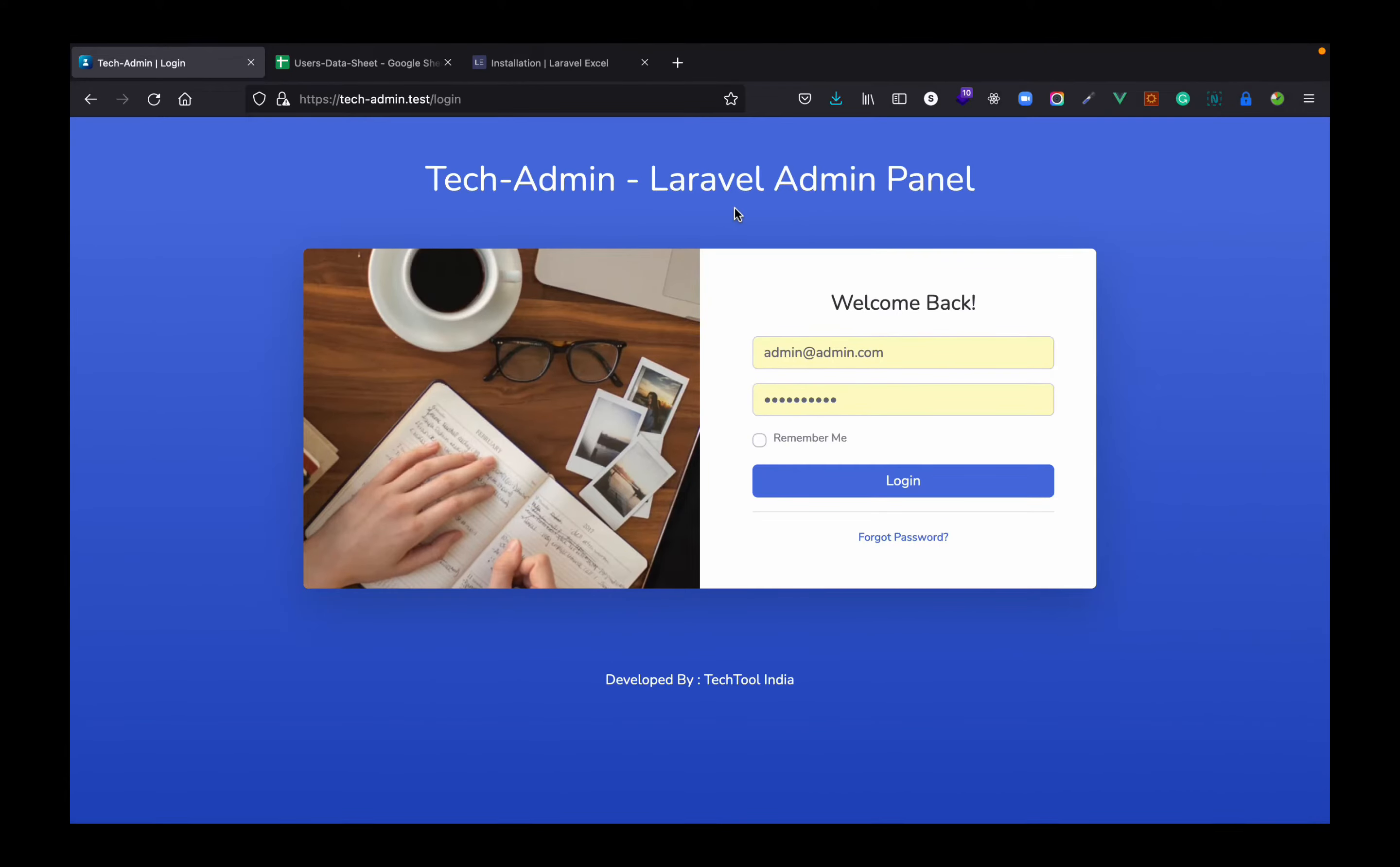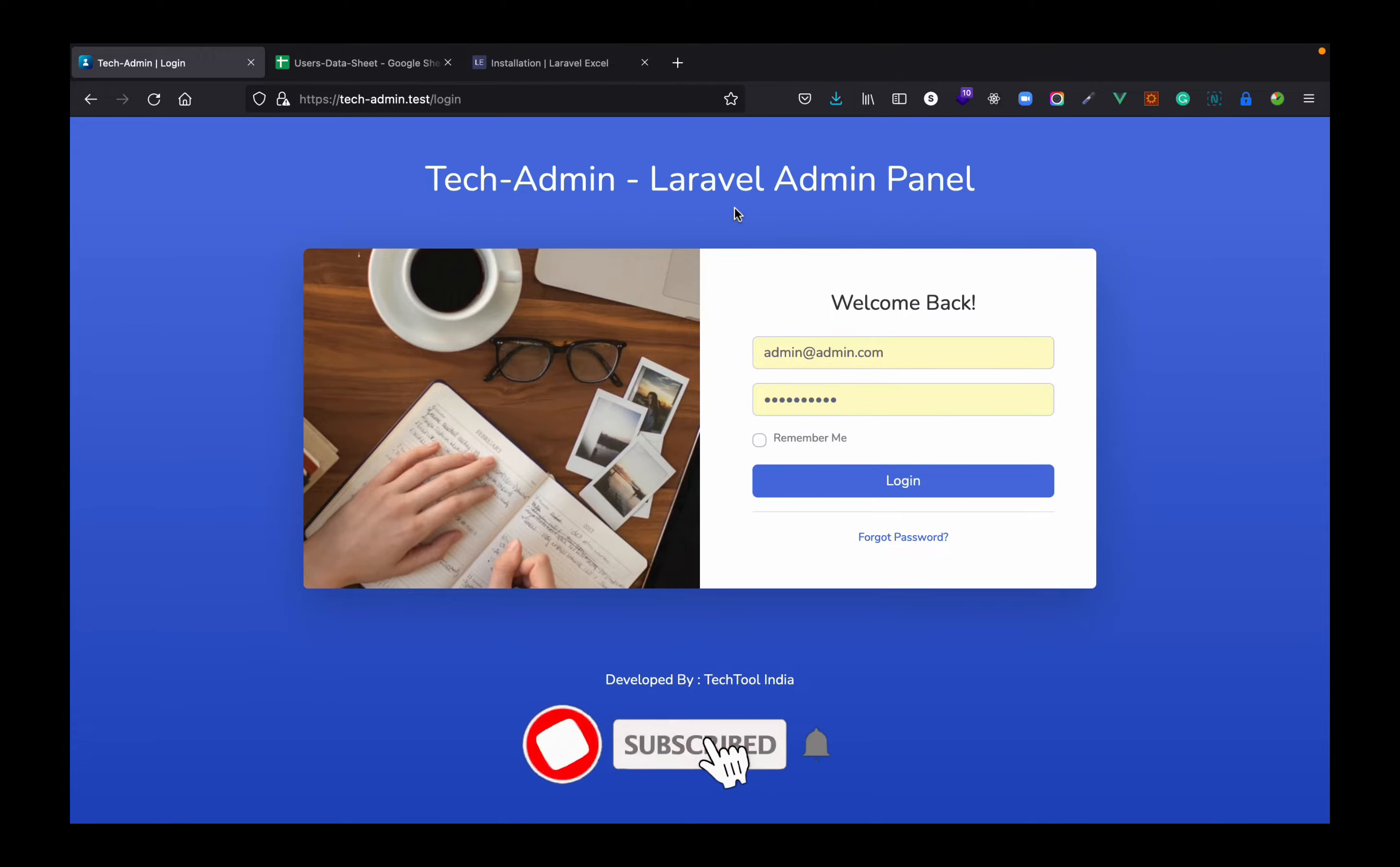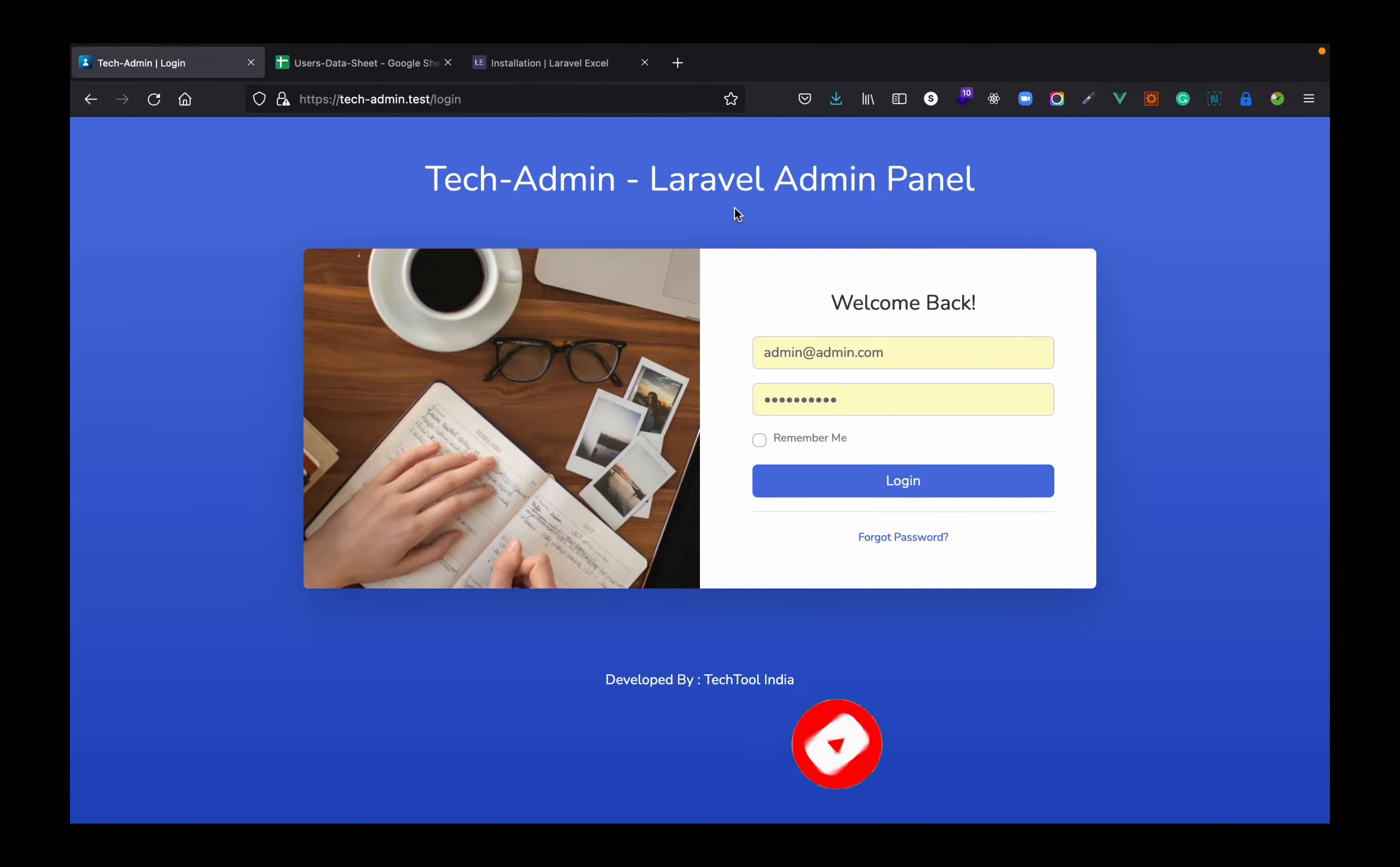Hello and welcome to Tech Tool India. In this video I will explain how you can import any data from Excel or a CSV file into your database. Before starting, if you are new to the channel please do subscribe. So without wasting any time let's get started.